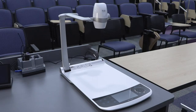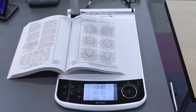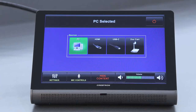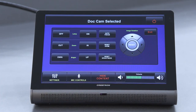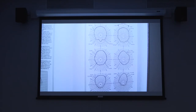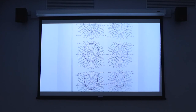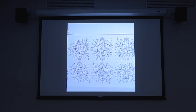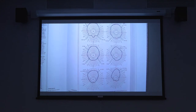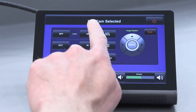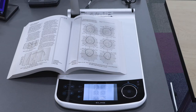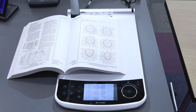The podium is also equipped with a high-definition document camera. To display the document camera on the projector screen, select the doc cam button on the touchscreen. You will be presented with buttons that allow you to control autofocus, zoom, rotation, and brightness. You can also control the lamp on the document camera, allowing you to better illuminate your source material.